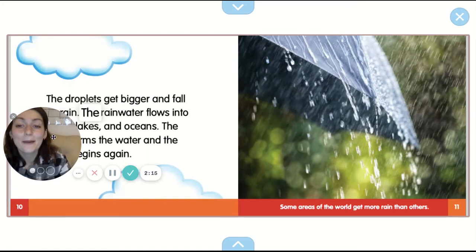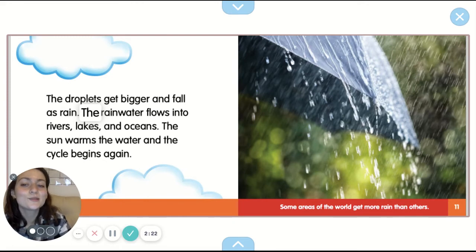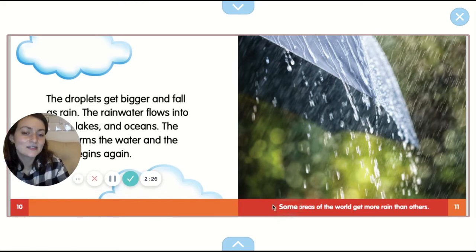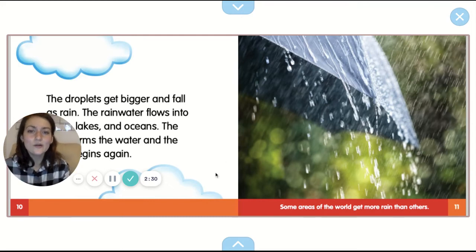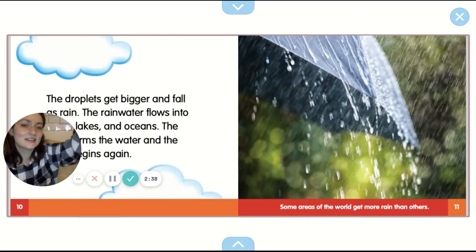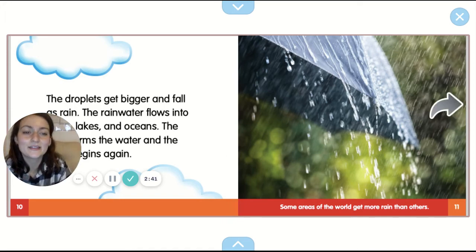The droplets get bigger and fall as rain. The rainwater flows into rivers, lakes, and oceans. The sun warms the water and the cycle begins again. Some areas of the world get more rain than others. Water starts out down in the water, it rises up because of the sunlight, it turns into clouds, the droplets get bigger and bigger, and then they come down as rain and it happens all over again.